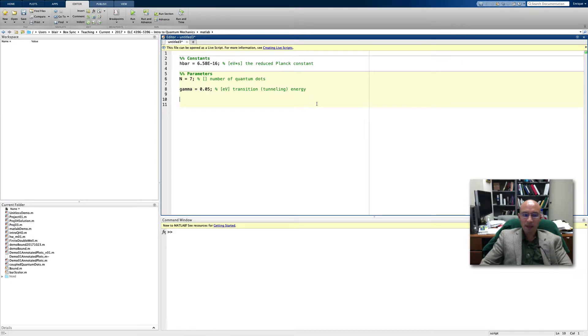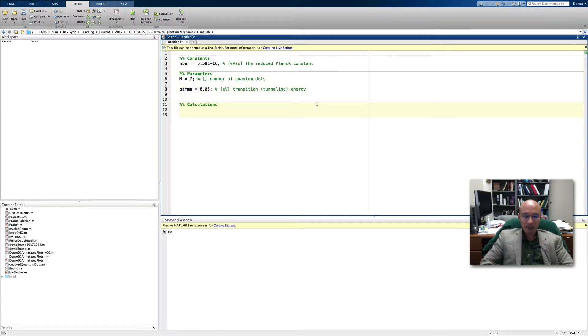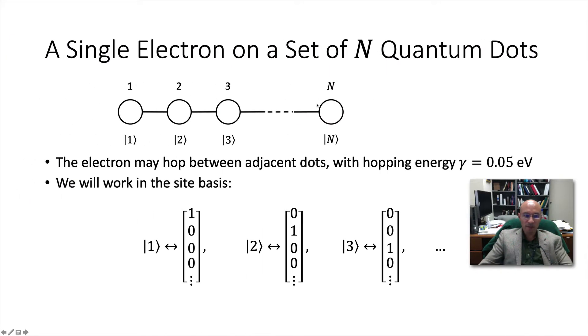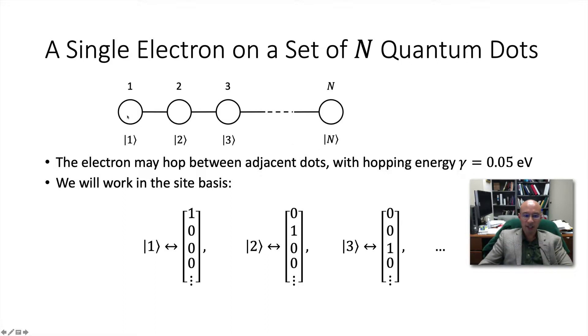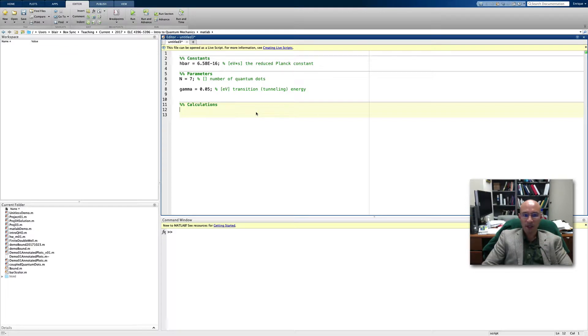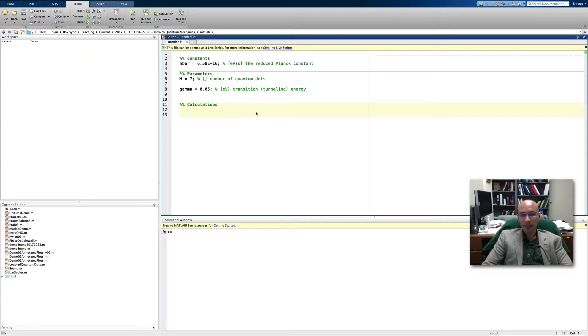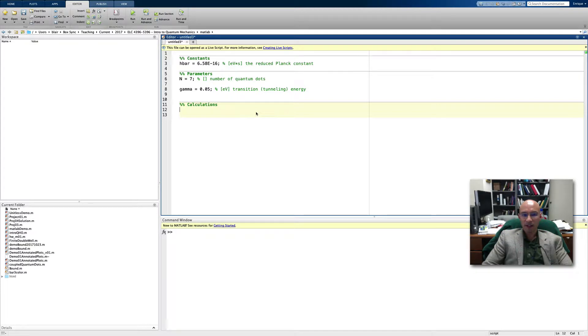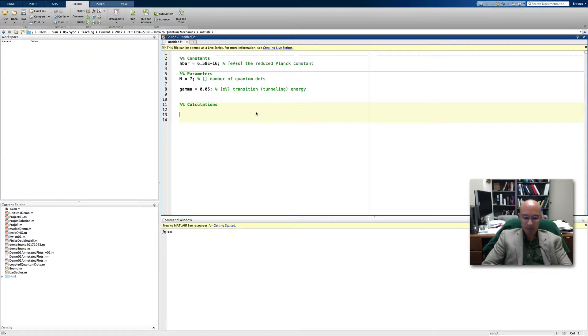Now we need to create the Hamiltonian. Going back to the problem statement, we're saying that the electron can hop between adjacent dots with this tunneling energy. We'll also specify that no dot is favored. What that means for our model is that all the diagonal energies are going to be the same. The occupation energies for each dot will be uniform. Since these are potential energies, we are free to pick the zero, so we will just say that all the diagonal elements or the occupation energies in the Hamiltonian are going to be zero. Specifically, we are working in the site basis.